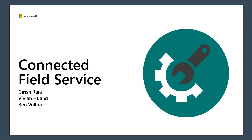For Field Service, Connected Field Service Enhancements. With us today from Microsoft, we have Vivian Huang, Senior Program Manager, Dave Clark, Program Manager, Ben Vollmer, Director of Business Strategy, and Gidesh Rajah, Senior Program Manager. Thank you so much for joining us today. Ben, without further delay, you now have the floor.